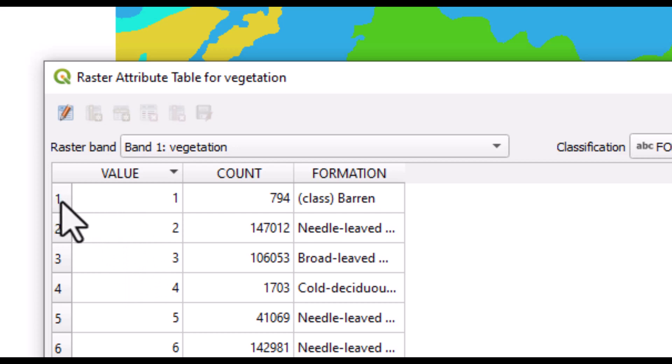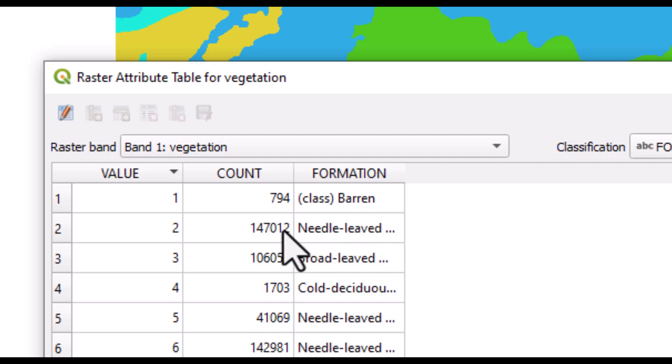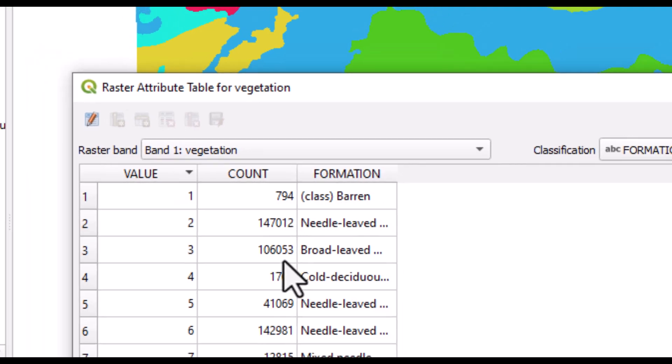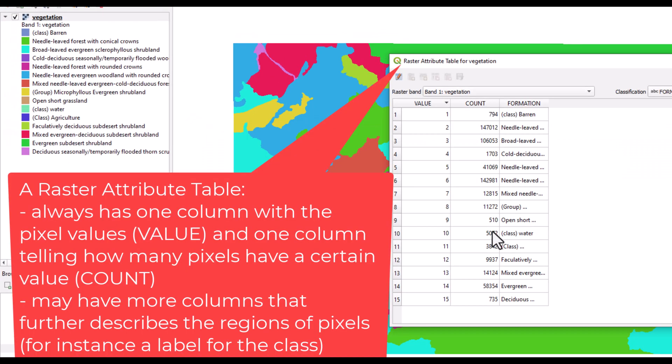So pixel cells with value one, for instance, there are 794 of these and this is barren. There is more information on the others down here. It should have a count and possibly also a descriptive text of what class it belongs to.